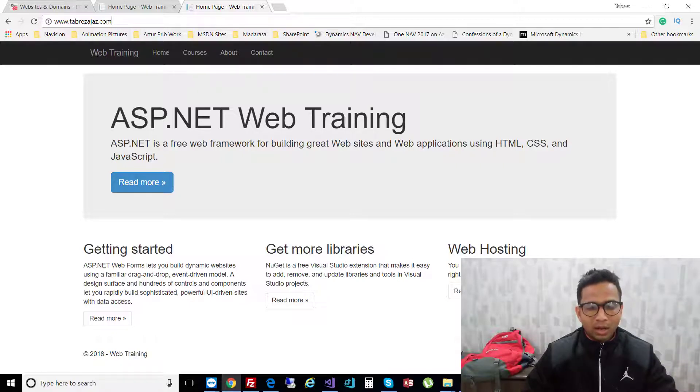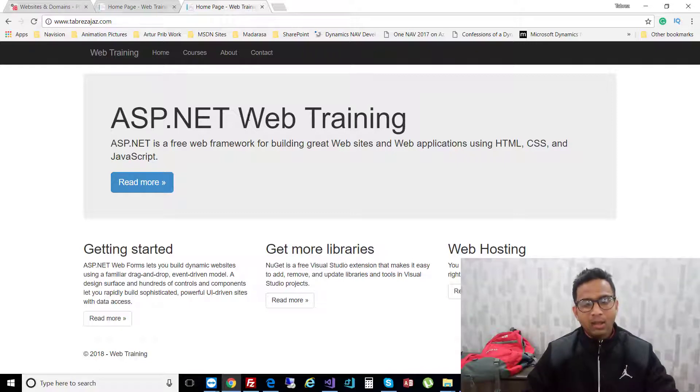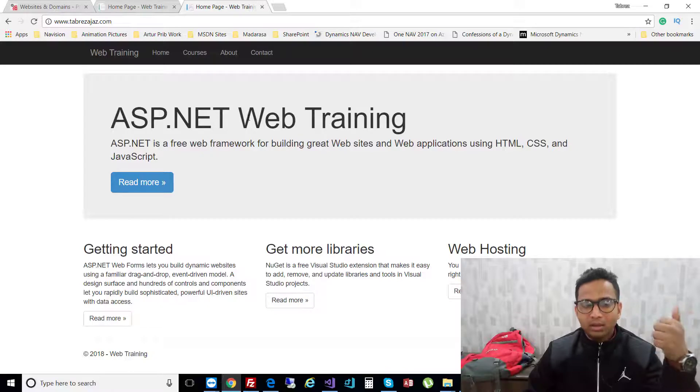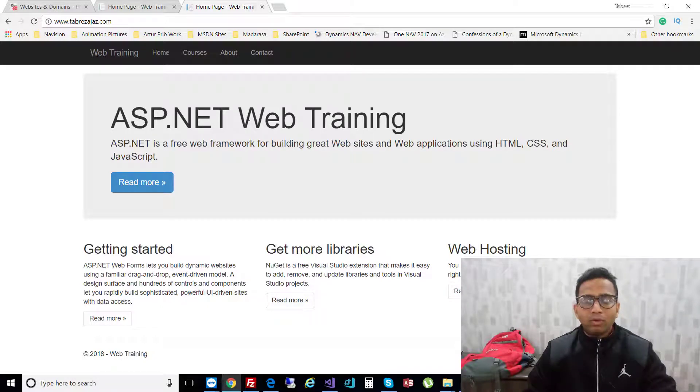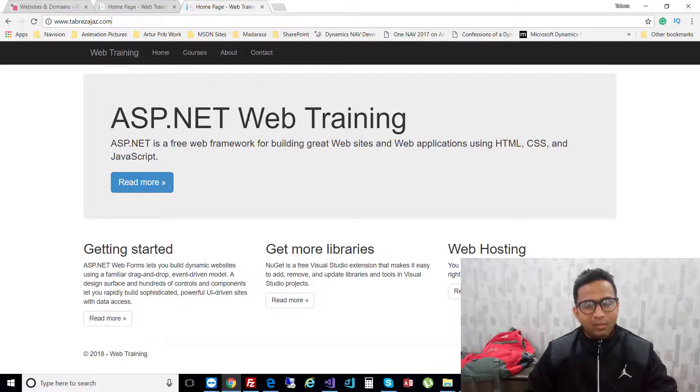I hope you understand how easy it is to upload or host your files using GoDaddy. If you like this video, subscribe to our channel and give a thumbs up. If you have any questions, ask in the comments. Thank you for watching, have a nice day.